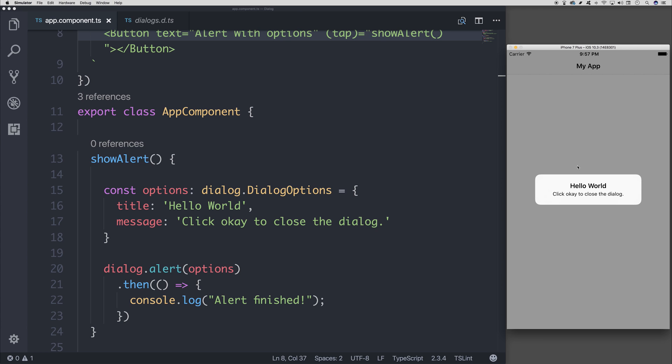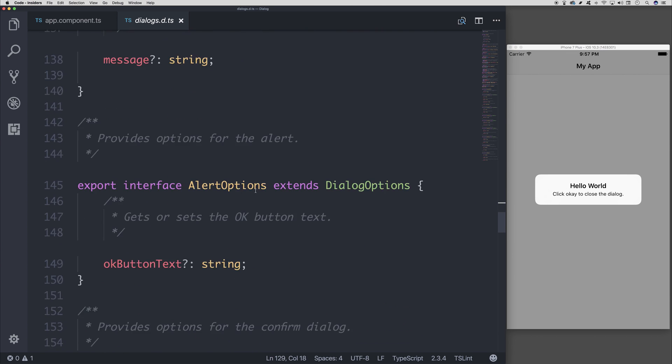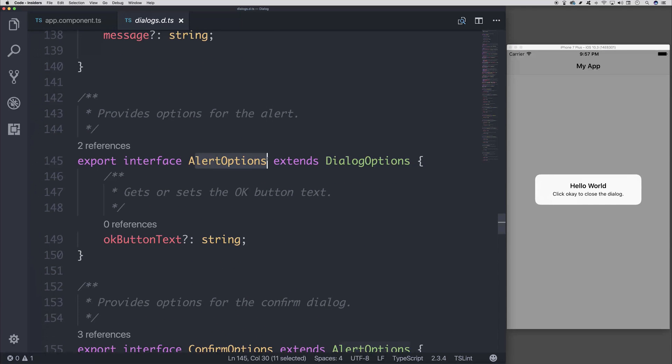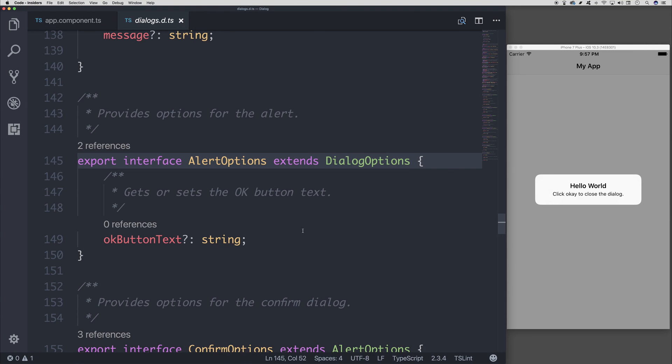That's because we need to use something called alert options. So if we take a look at alert options, this extends the dialogue options and also gives us the OK button text.